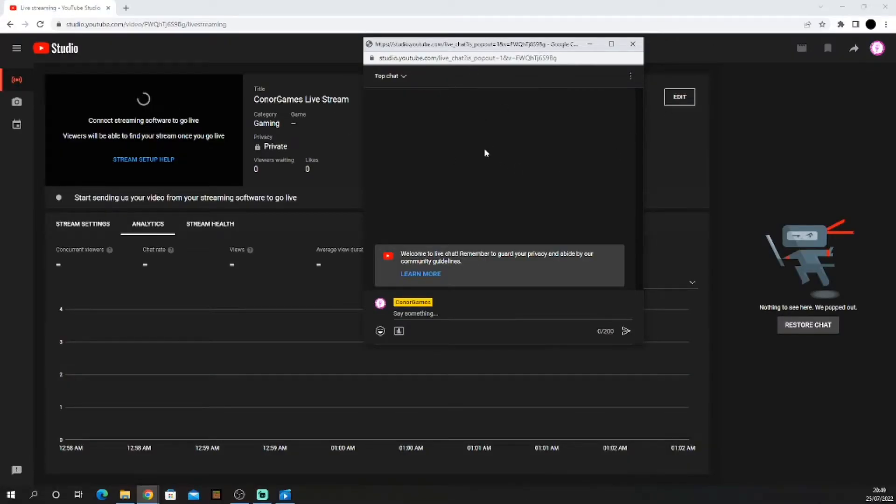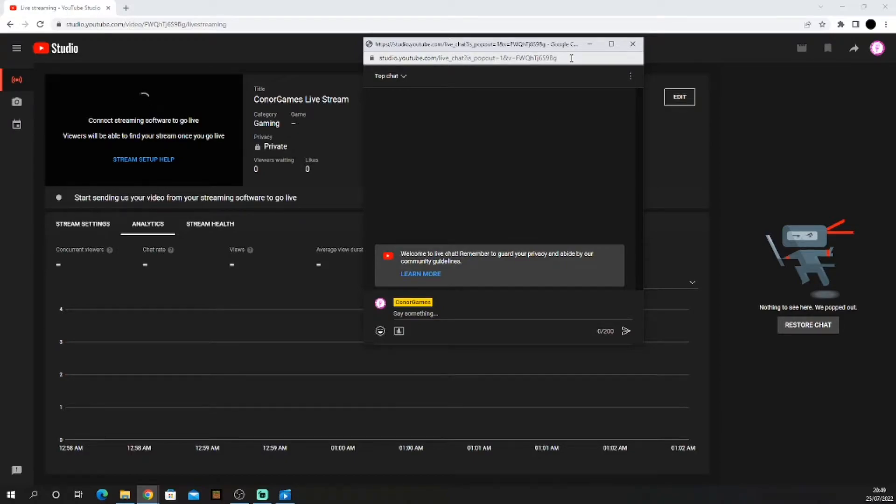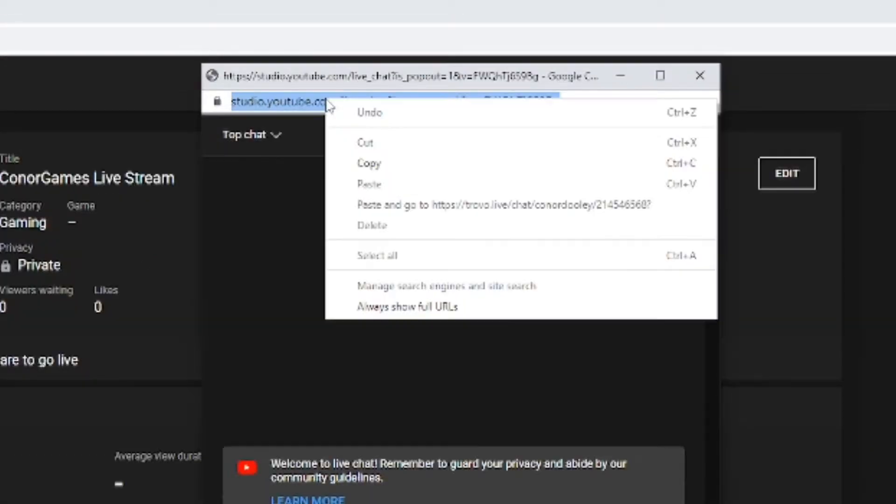Once you popped it out, this should appear and up at the top you can see your URL. Copy it. Once you have your chat URL copied, head over to OBS Studio.